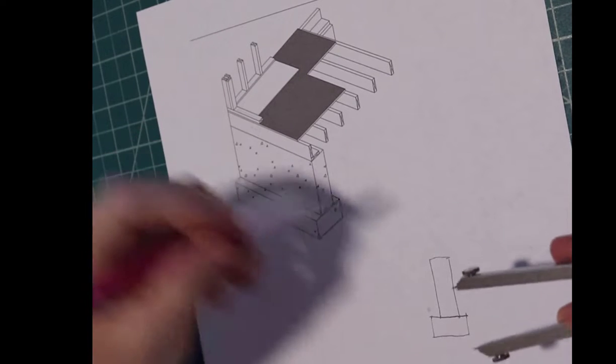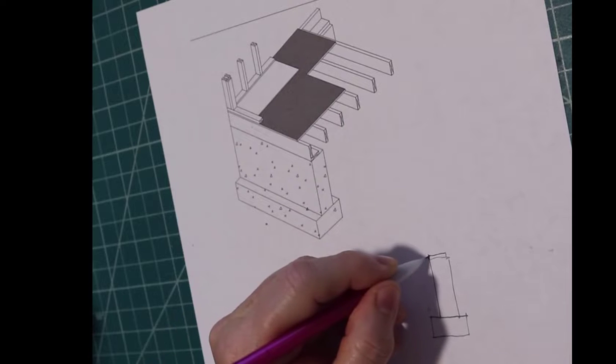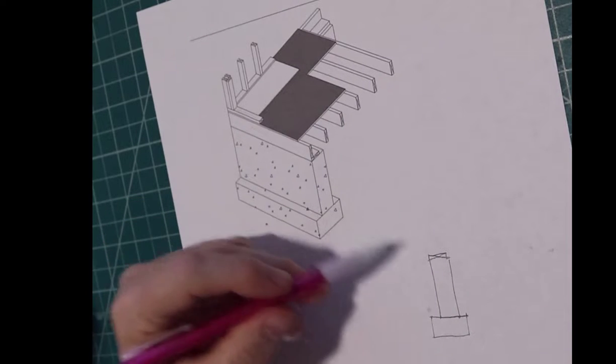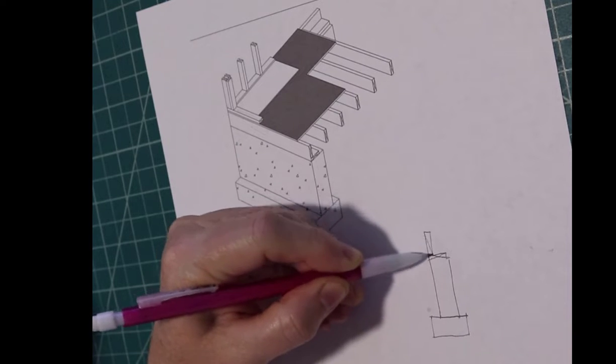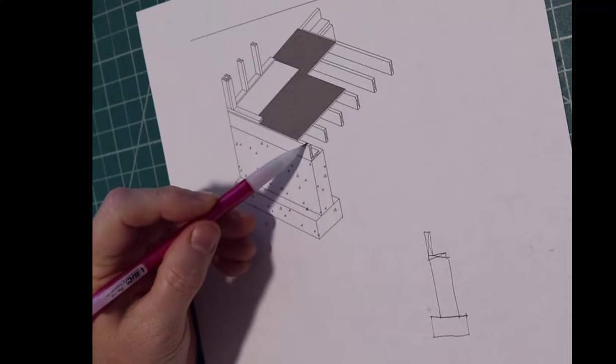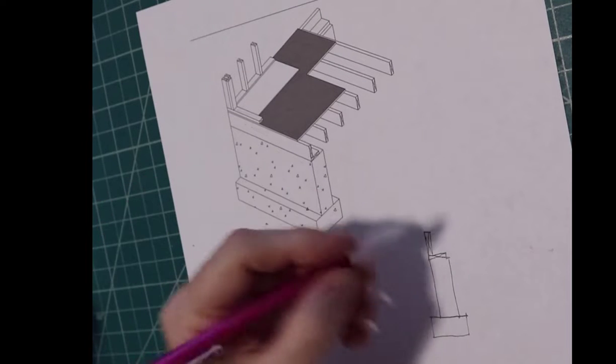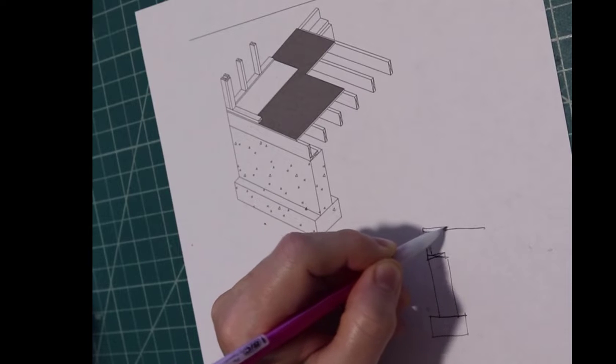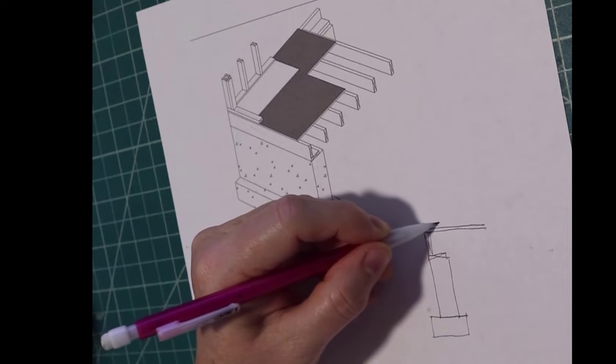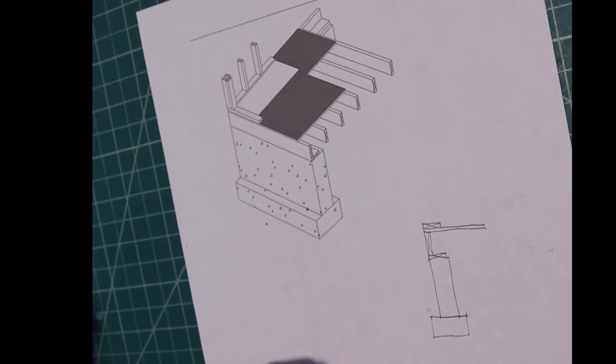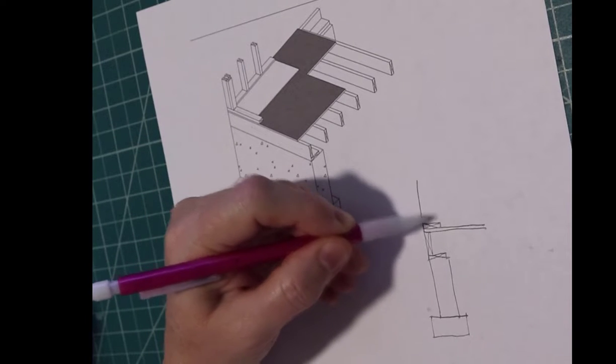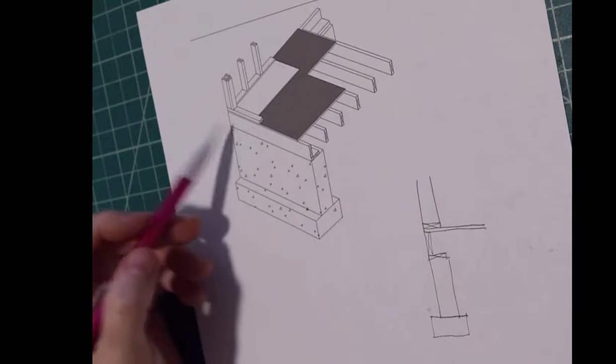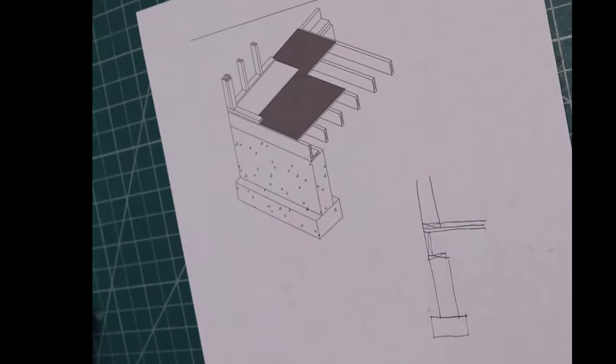I'm going to eyeball some of these sizes. There's the plate. There's the header joist. The subfloor sits on top of it. Here's another plate. The stud goes on top of that. And here's the finished floor.